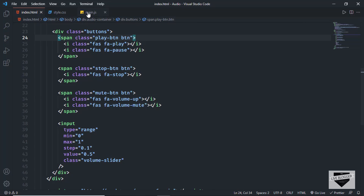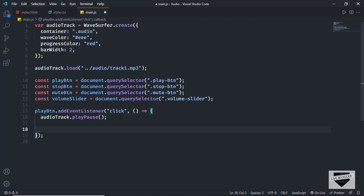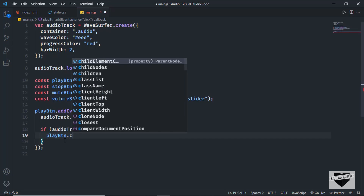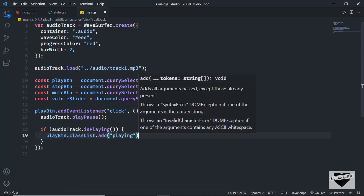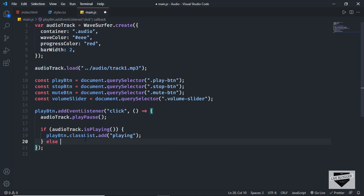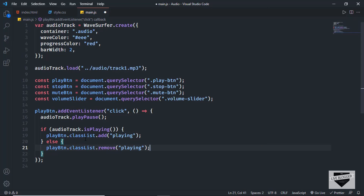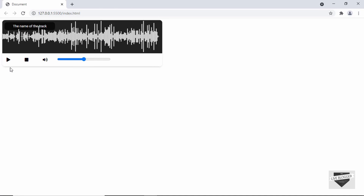Now let's add and remove this class in our JavaScript. When the play button is pressed we check whether the audio is playing using WaveSurfer's isPlaying() method. If audio_track.isPlaying() returns true, we do play_btn.classList.add('playing'); otherwise in the else block we do play_btn.classList.remove('playing'). Let's go back to our design — clicking play shows the pause icon, and clicking pause shows the play icon. Everything is working.